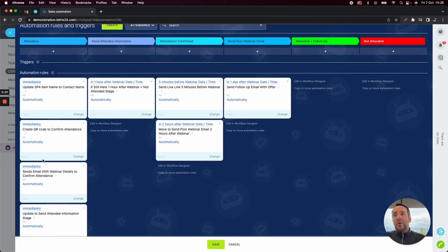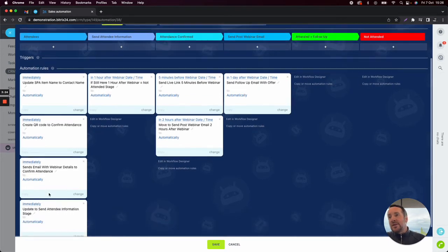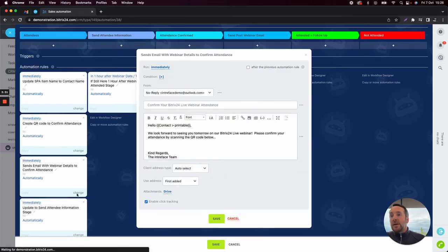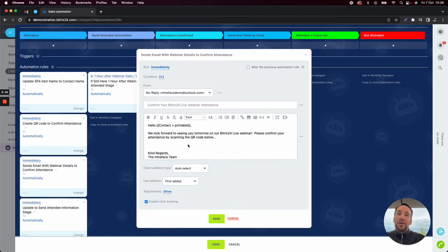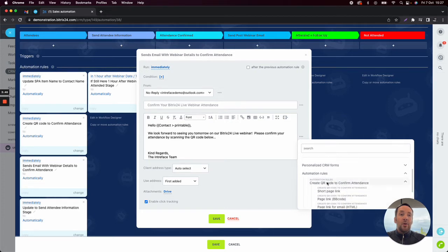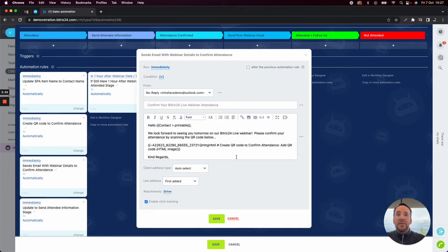We can find that QR code creation automation block inside the create area here. What we want to do is, once a potential attendee has registered via the form, send them an email out. So you can see here we've created the QR code and we're going to send the email out. In my email, I want to be able to include the QR code that I've created above. I can do that by clicking on the three dots to the right-hand side, clicking on create QR code automation, and then scrolling below to add the QR code as an HTML image inside the email.